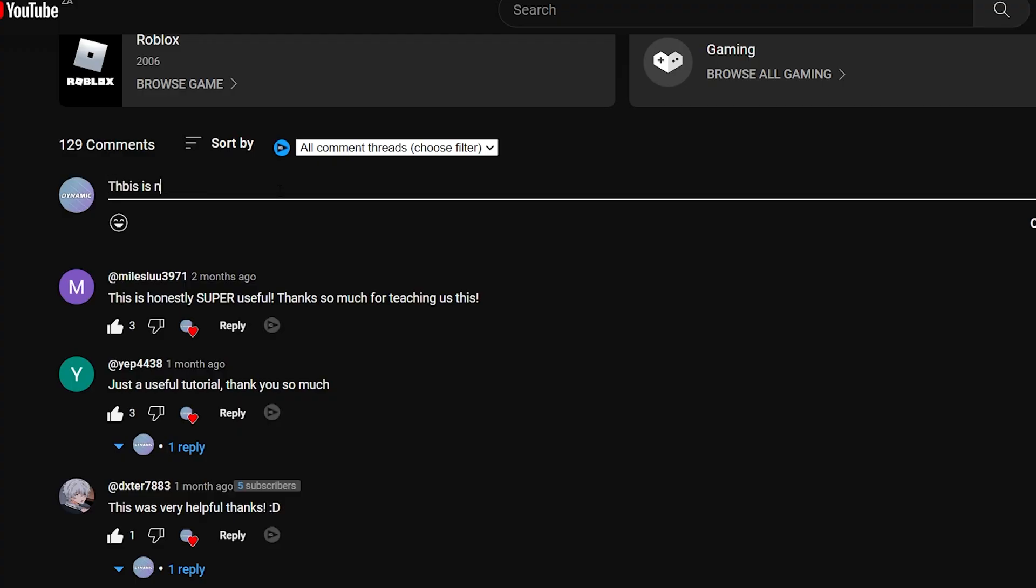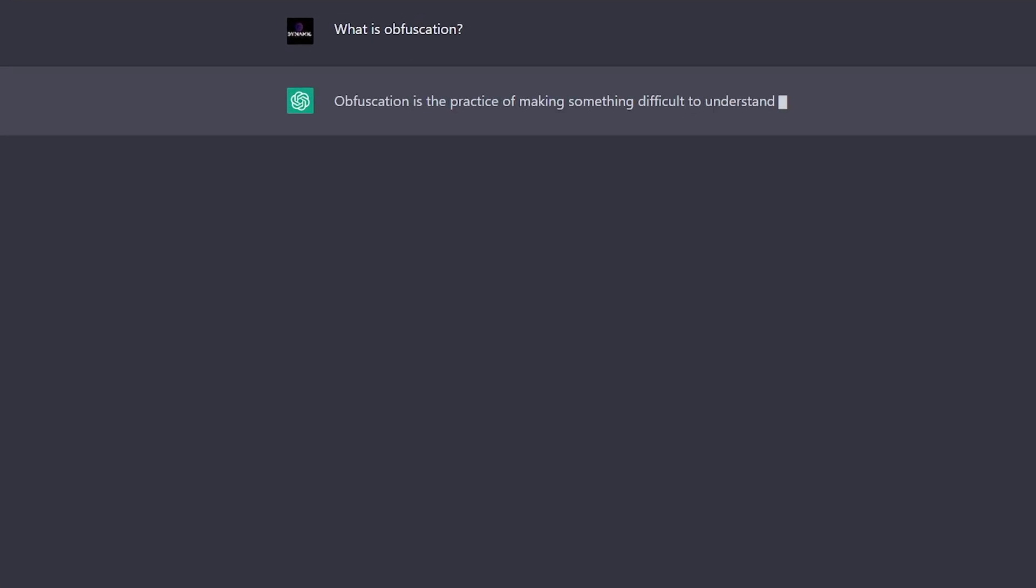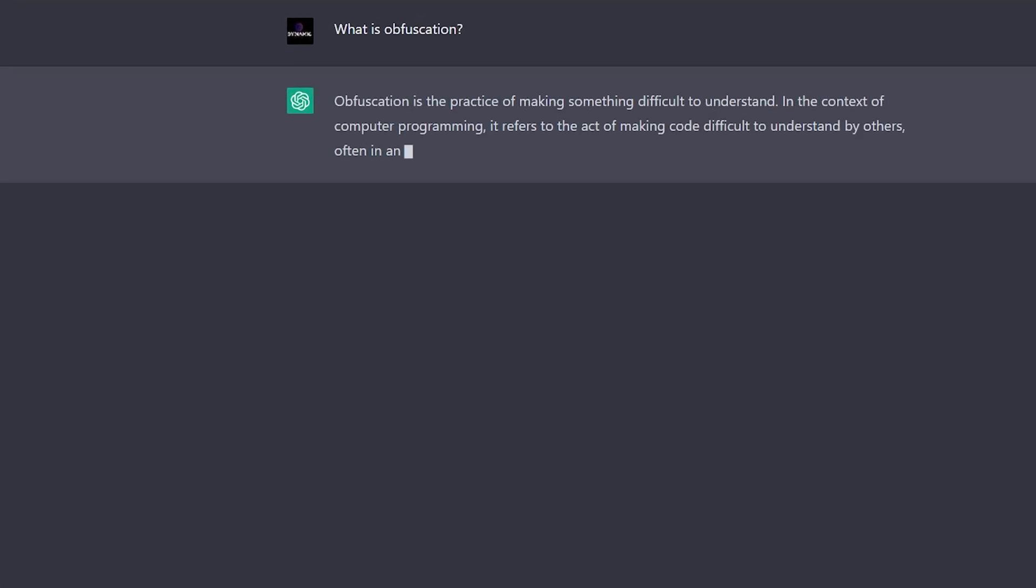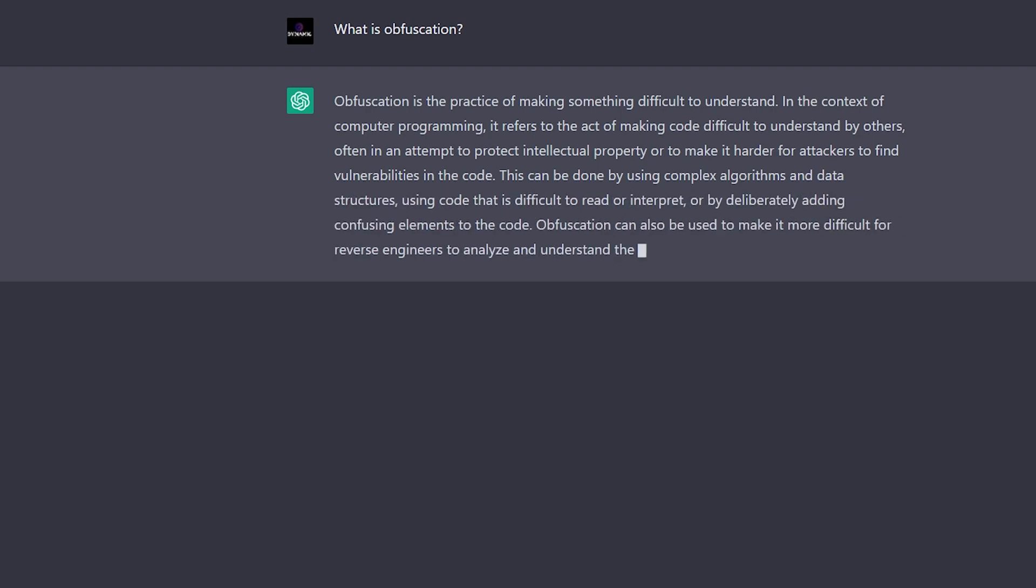Hey guys, before you type angry comments like this is not obfuscation, remember that obfuscation is just the act of making something, or in our situation, code unreadable or unclear. That being said, let the video begin.